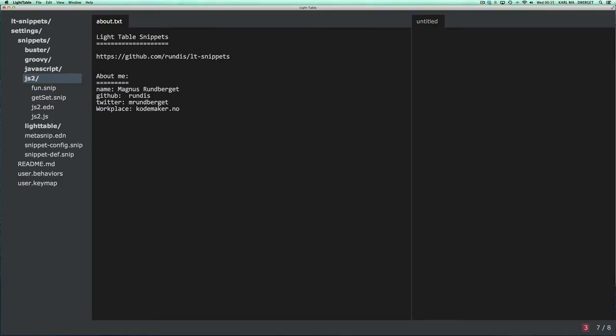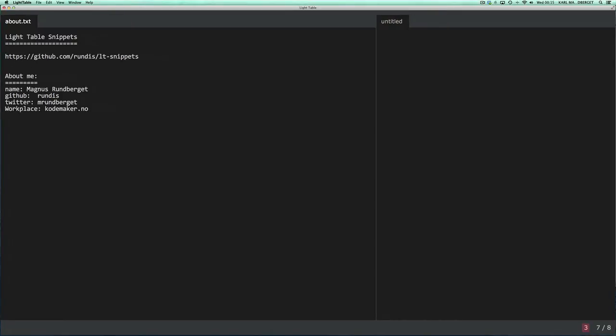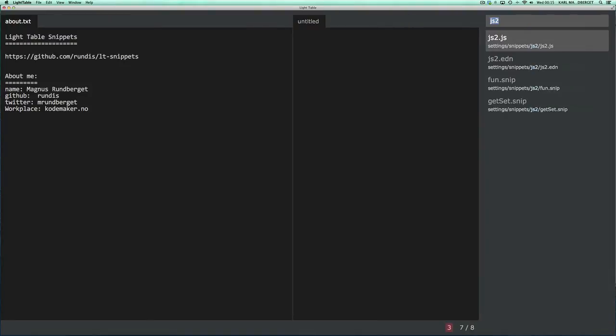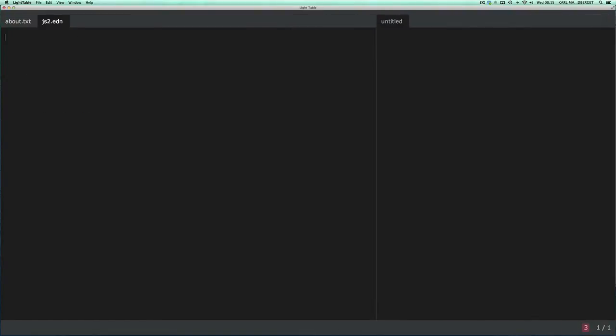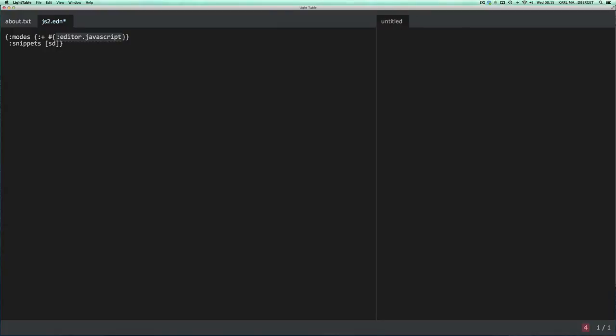The plugin loads snippets defined in a snippets folder located in your Lighttable settings directory. Now we'll just create a simple snippets collection which I've called JS2. The first thing you need for a snippet collection is a snippet definition file. A snippet definition file is just an even file with a certain format. The first thing you need to define is the modes or rather the editor tags that you want your snippets to match so that you can actually limit your snippets for certain kinds of editors. So today we're going to write some JavaScript snippets.